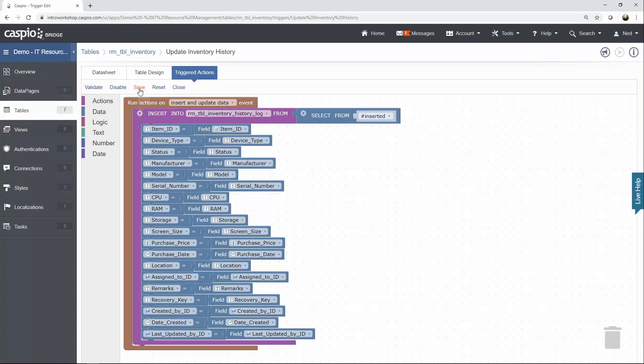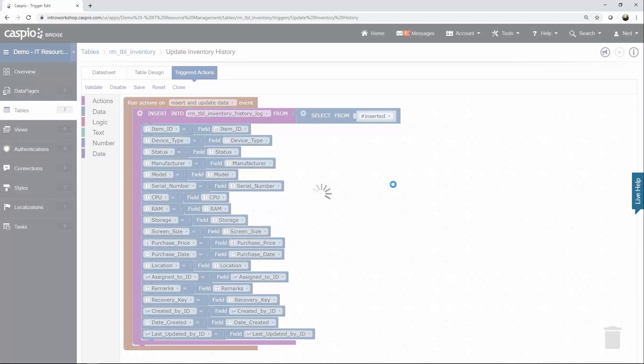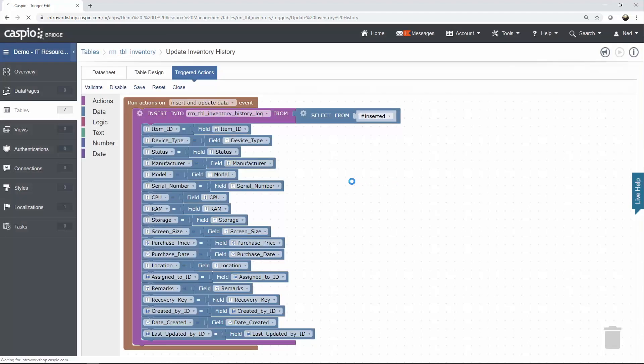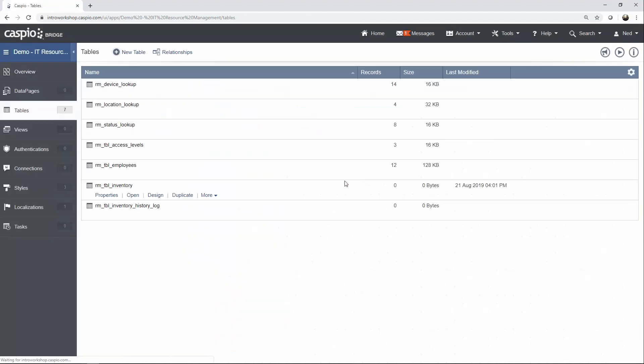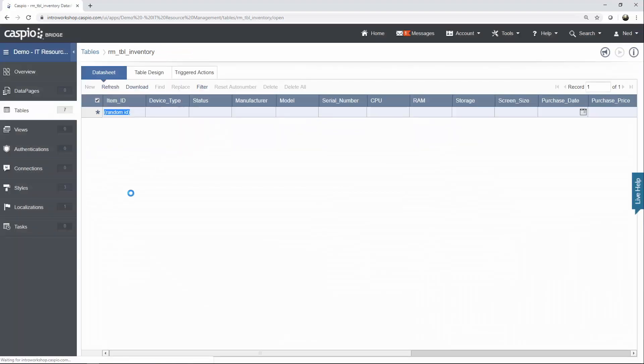Once you're done, go ahead and save and enable your trigger and give it a name. And you can even test this at this point. Let's save it. If you open up your inventory table, it should be empty. There's no data inside this table now.